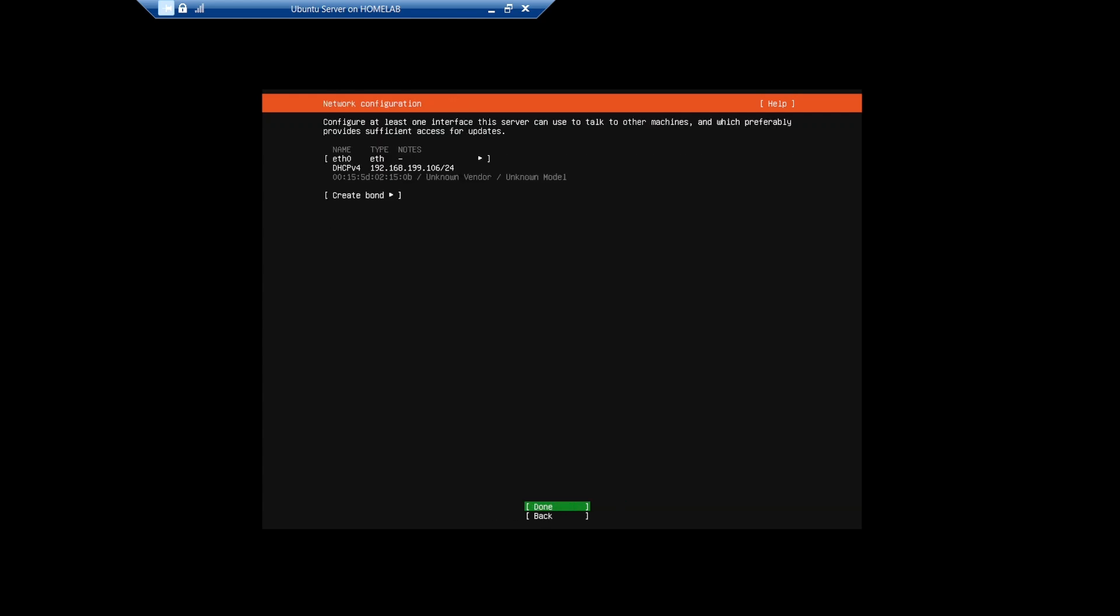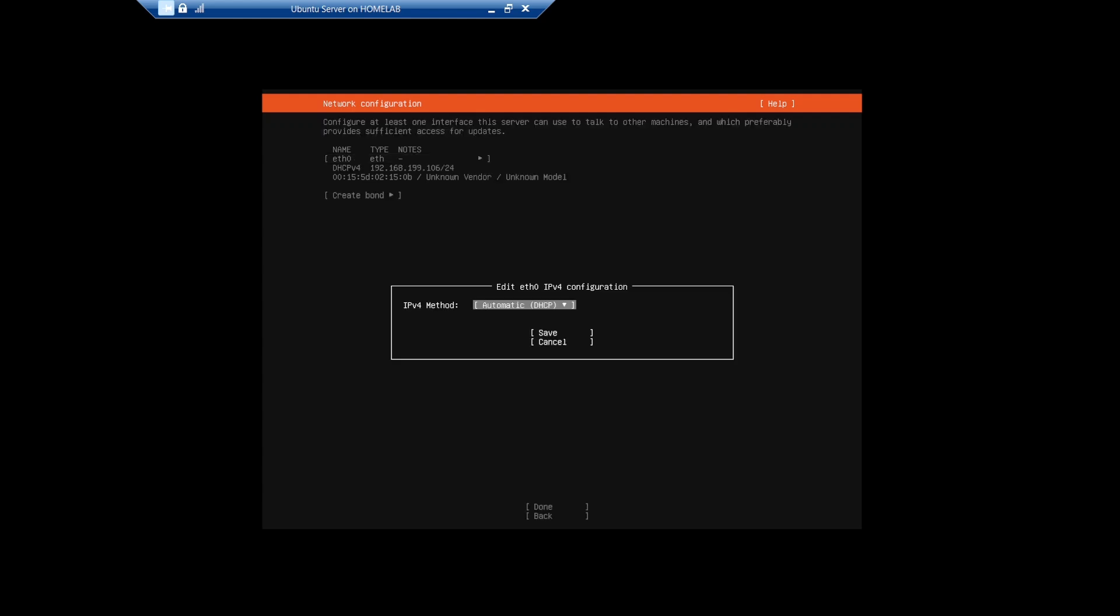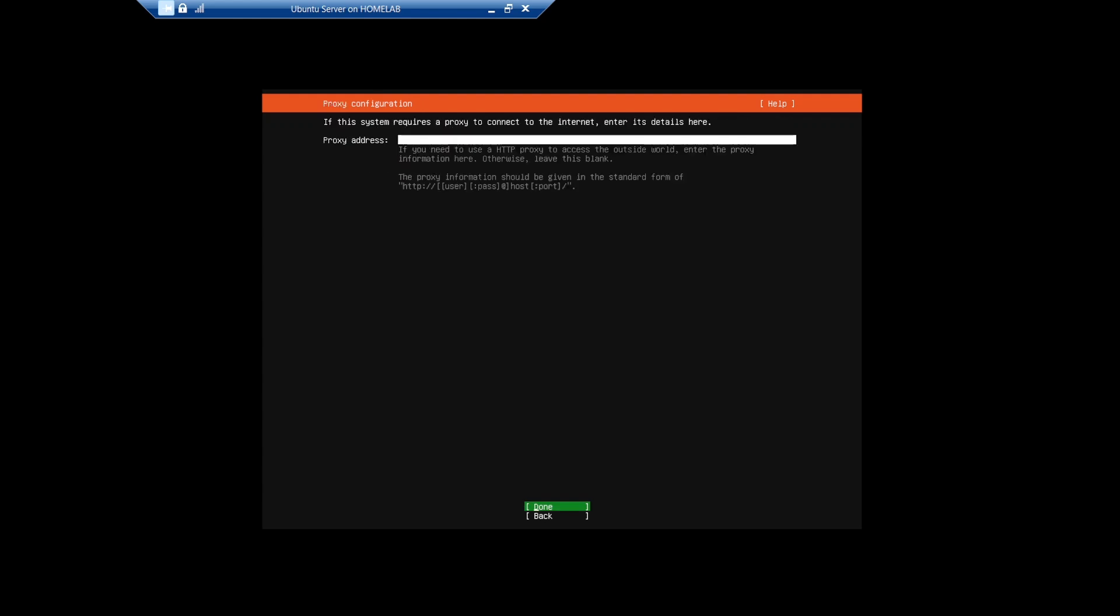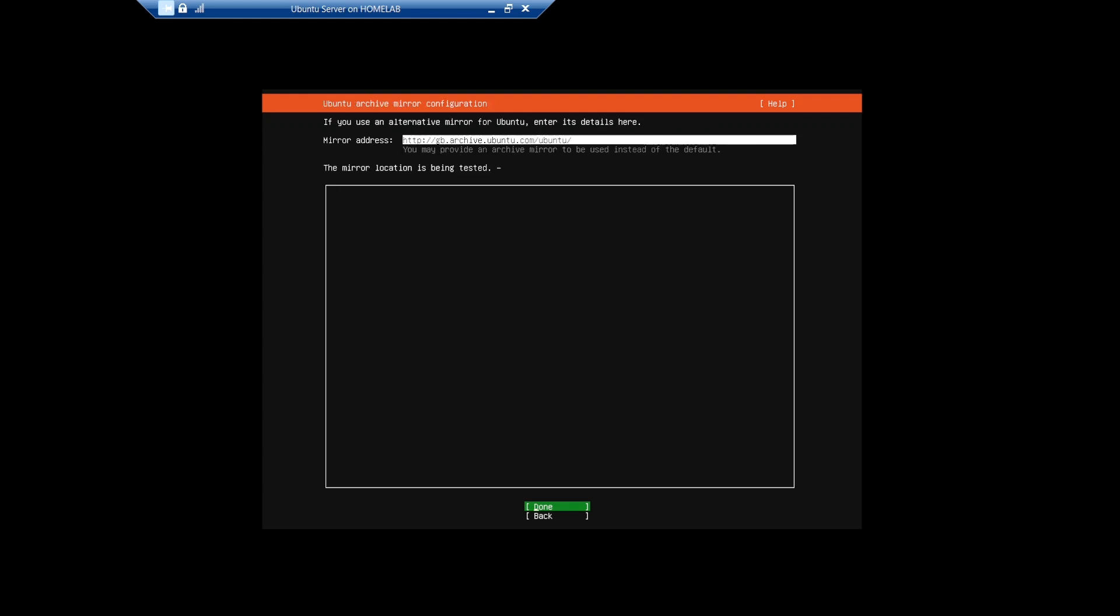I'll leave these settings to default. On this screen, you can define the network settings. For a server, I'd recommend that you define a fixed IP address. But for this video, I'm just going to leave the default setting of DHCP. In my network setup, I have no proxy server, so we'll leave this blank. After this screen has finished reading package lists, you can progress to the next screen.